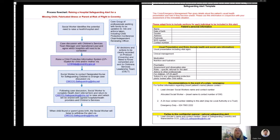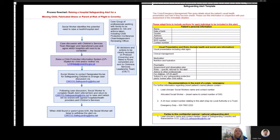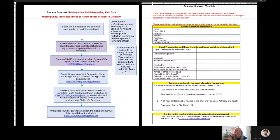The first part of the process occurs in children's services. The social worker identifies the potential need to raise a health or hospital safeguarding alert.